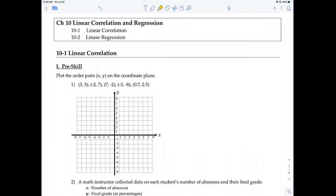Hey, what's up guys? So this is going to be the first video for Chapter 10, Linear Correlation and Regression. In this video, I'm going to cover 10-1, Linear Correlation.